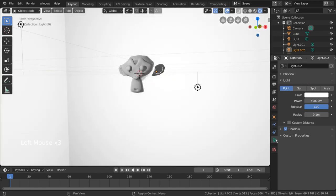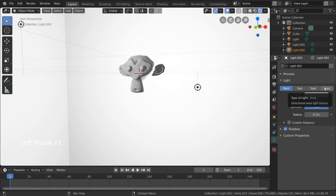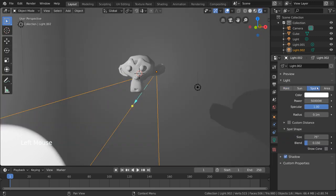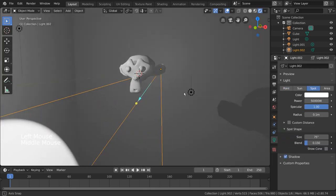Point, sun, spot, and area. Feel free to experiment with each light type, but I personally like the spotlight for this purpose as you'll be able to focus the spotlight column as needed. Simply select the spot option and you'll already notice a difference.